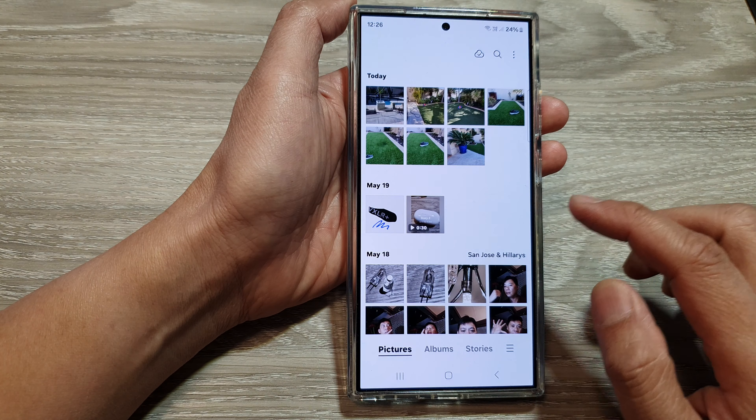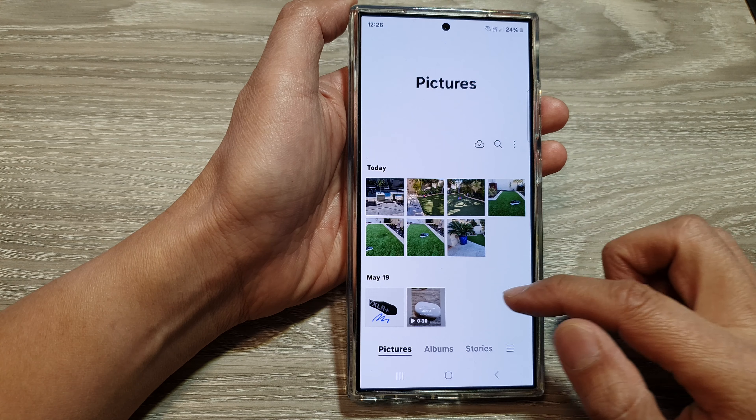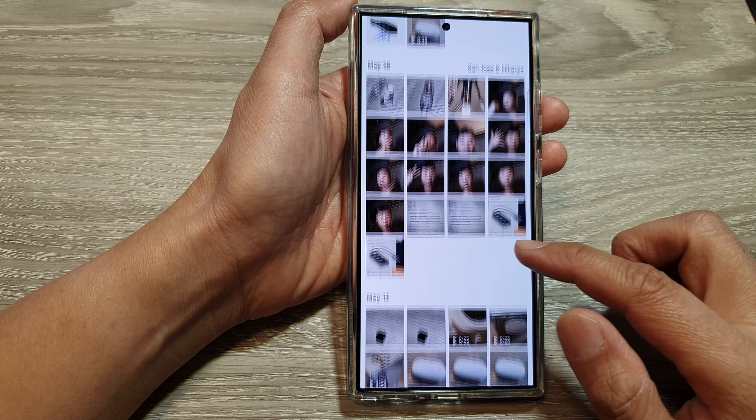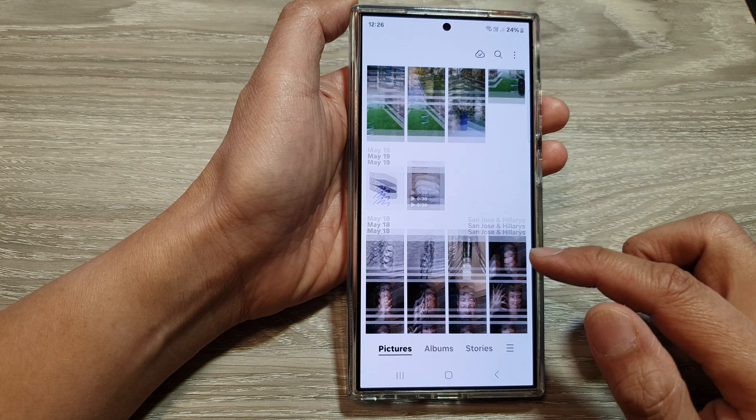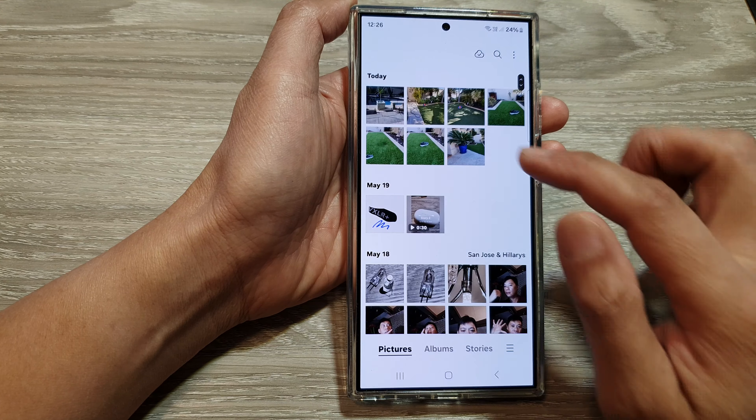How to photo edit and master saturation in minutes on the Samsung Galaxy S24 series.